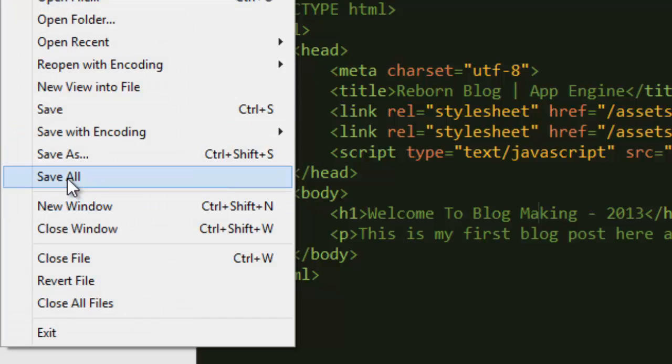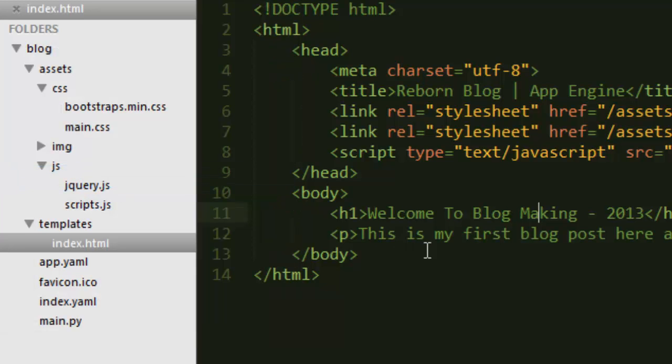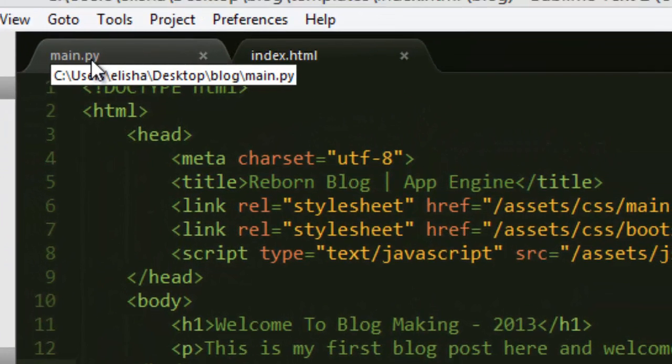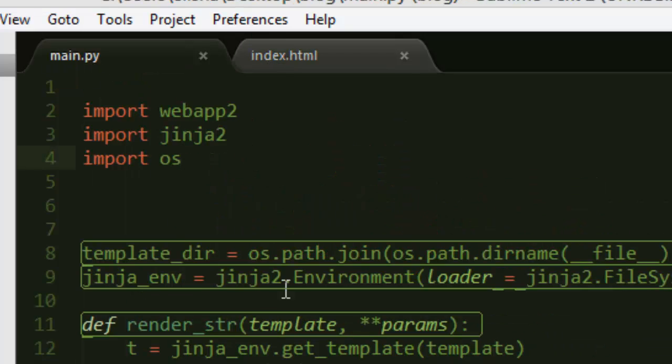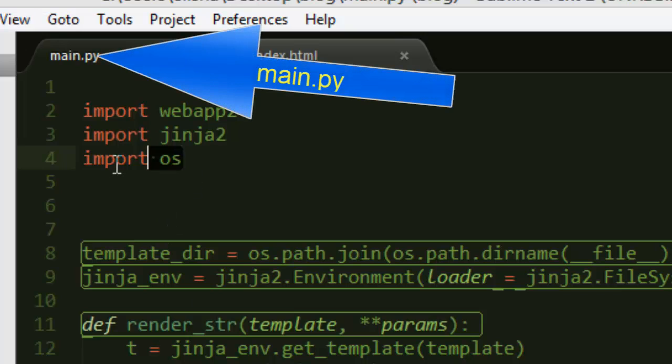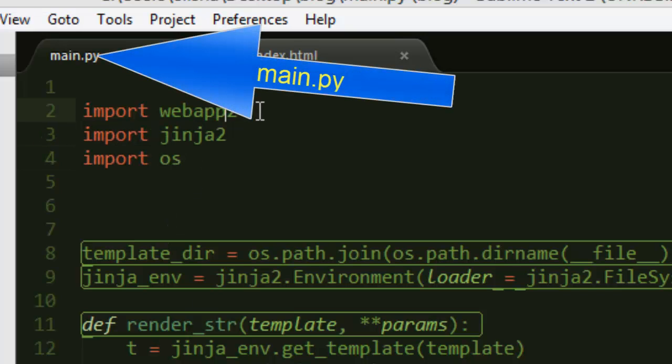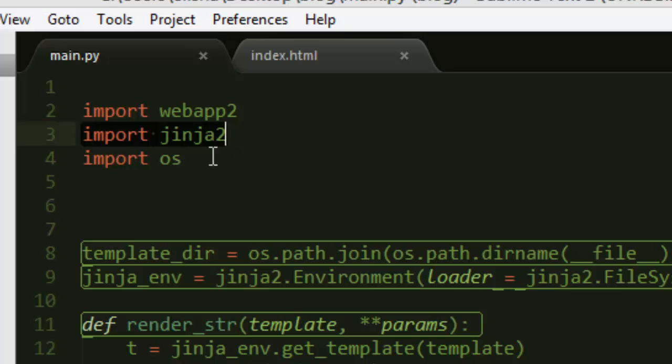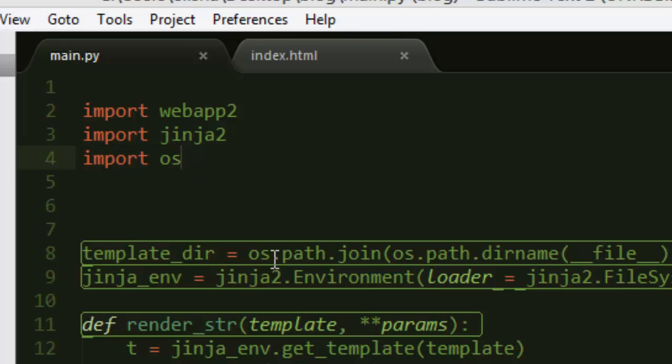Now let's look inside the main.py file. This is really important, I would like you to pay attention here. In my first video I already had import webapp2, that is good. Now we've imported Jinja2, and then we've imported the OS which is the operating system.